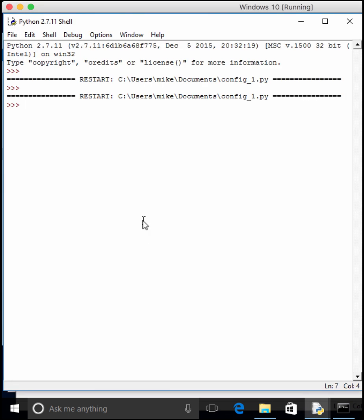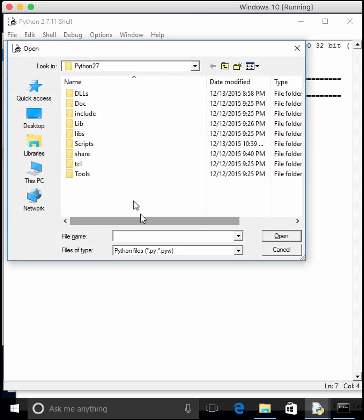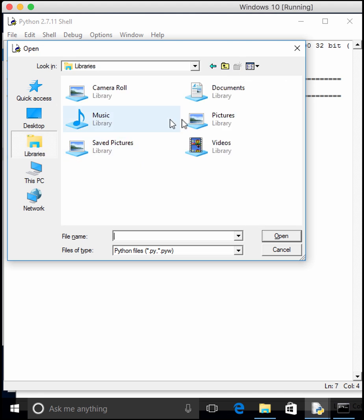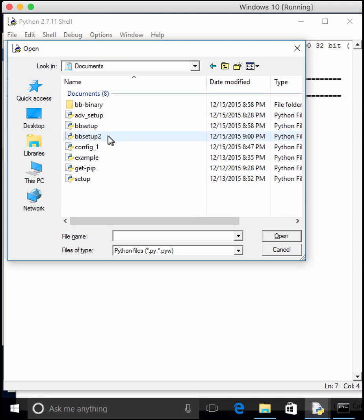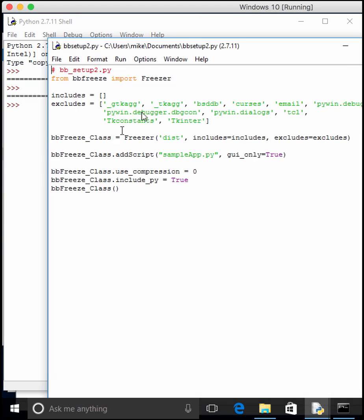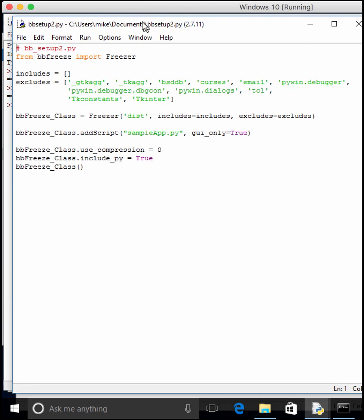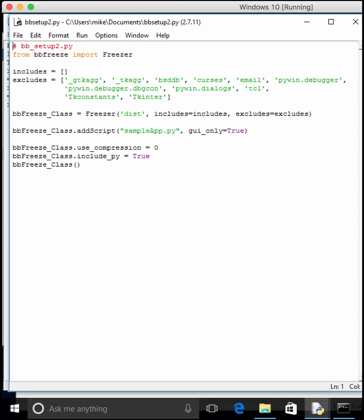So let's go ahead and open up another Python file that I've created. In this case, it's bb-setup2. And here's our more complicated version. So as you can see, we still import freeze. We have includes and excludes, much like we did before with Py2EXE.